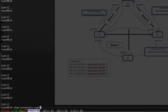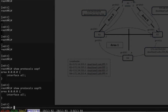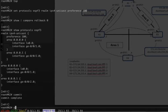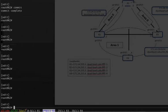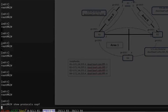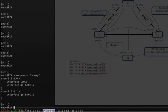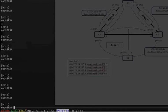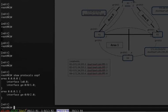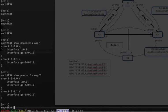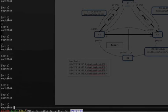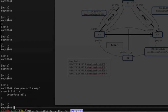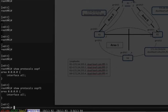If we look at the configuration, we have both protocols configured in R1 in area 0. We have both protocols configured on R3 and R2 for area 1 and area 0. So what we're going to do is we're going to test connectivity.